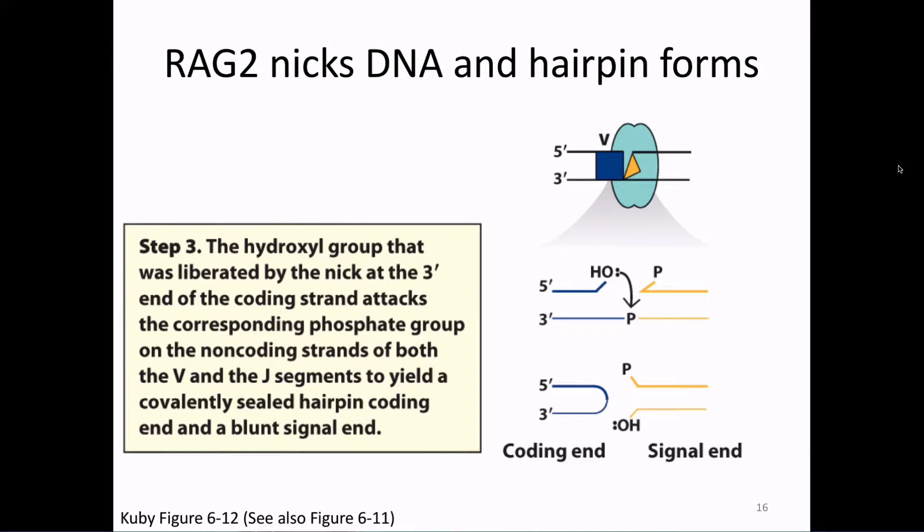When I learned about this process as an undergrad, we just learned 'and then the hairpin opens.' Eventually, someone found the enzyme that does this process. If you don't have this enzyme, you get to this step of VDJ recombination and have a whole bunch of coding ends you can't put together because of the hairpins, so your B cells and T cells don't develop and you have no adaptive immunity, meaning you may die from infectious disease as a child.